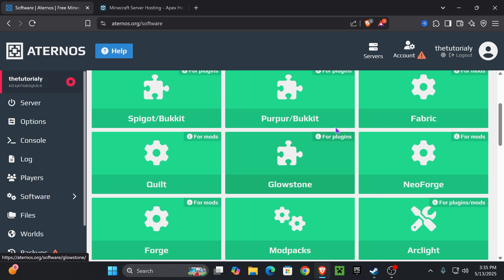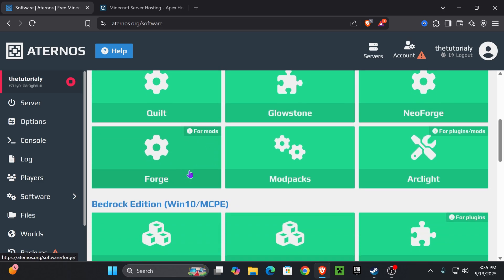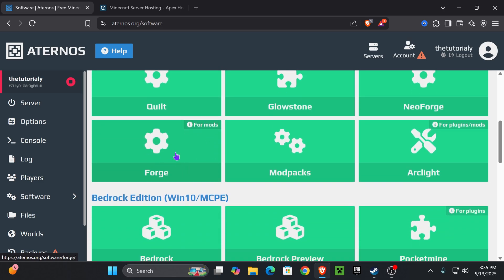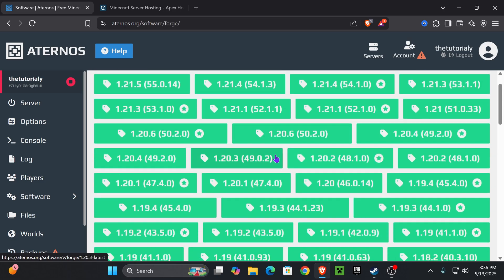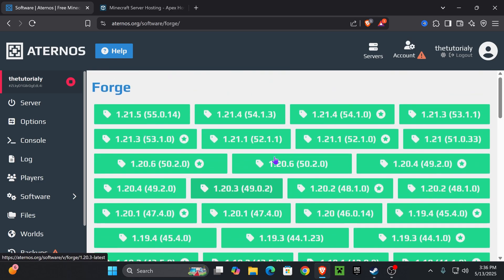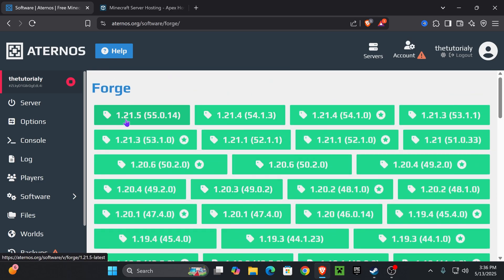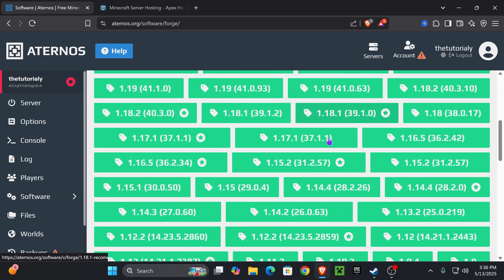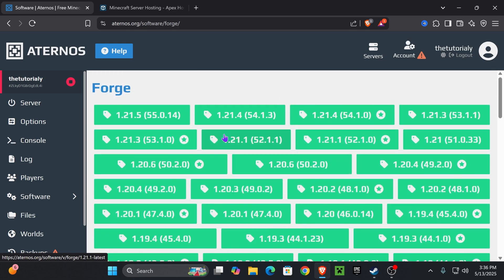At the end of the day it comes down to your preference, but for this video we're going to use Forge since typically Forge has more mods. Go ahead and press on that mod loader and that'll put you over here where you have to select which version of Forge you want to use. As you can see it goes from the newest Minecraft down to the oldest available.